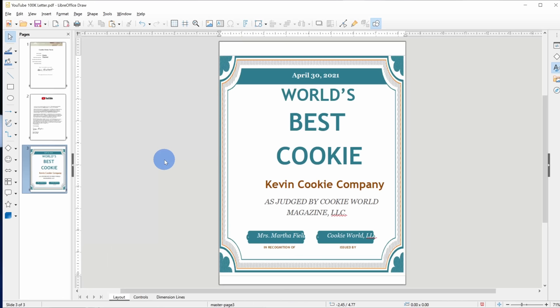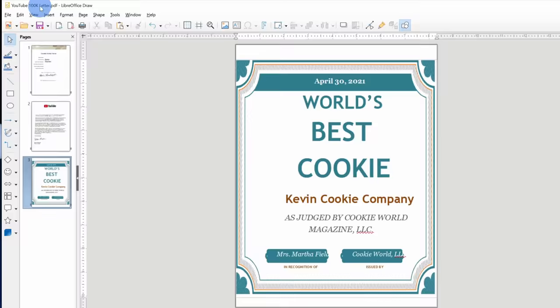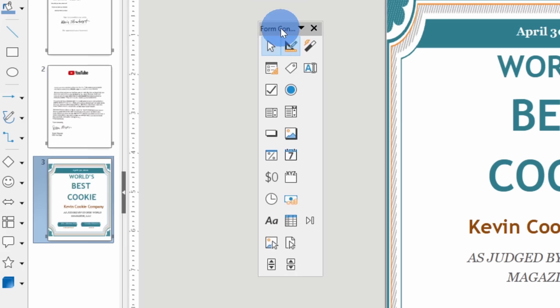As you could probably tell by now, LibreOfficeDraw has a ton of capabilities for working with PDF files, but I do want to leave you with one last feature. I won't have time to go through all the details in this video, but I do want to hint at what else is possible. If we go up to the view menu, let's go down to toolbars and here we can click on form controls. You can create a PDF form using LibreOfficeDraw.